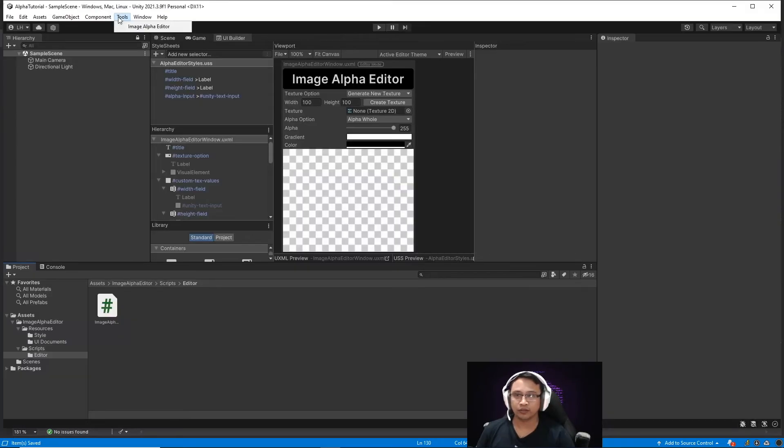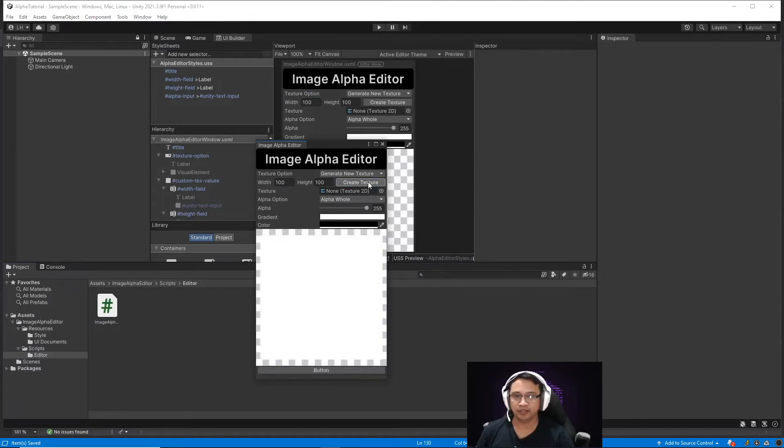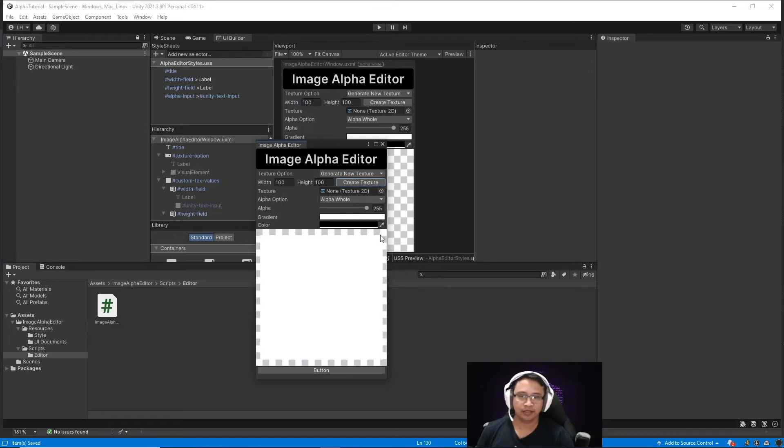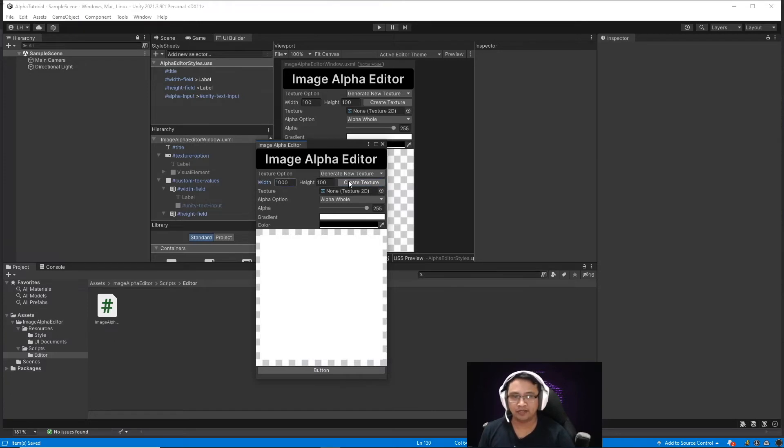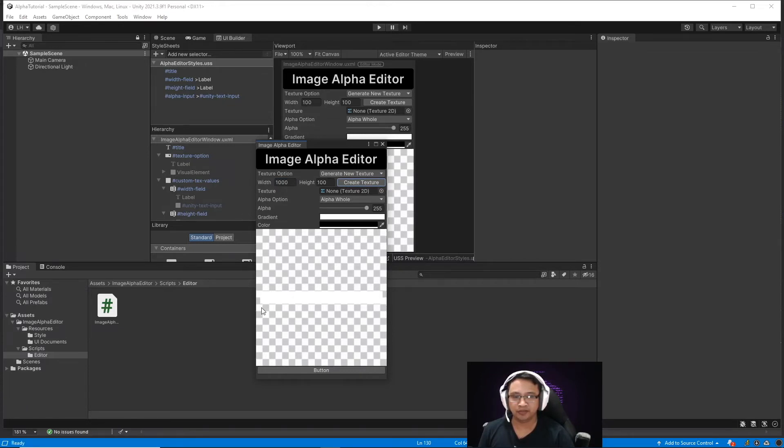So when we open our image alpha editor and press the create texture button, we now have a preview of our texture that we created. And if for example, we had a width of 1000 and a height of 100, you can see our preview element has just scaled it.